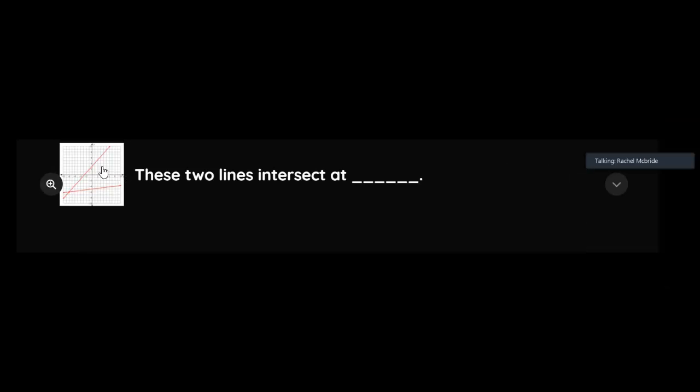So look at the graph and tell me where they intersect. Remember, intersection means where do they cross. Point to these two graphs intersect. And I know what you see on the screen at the front of the room is a little smaller than what you're actually seeing on your phones.